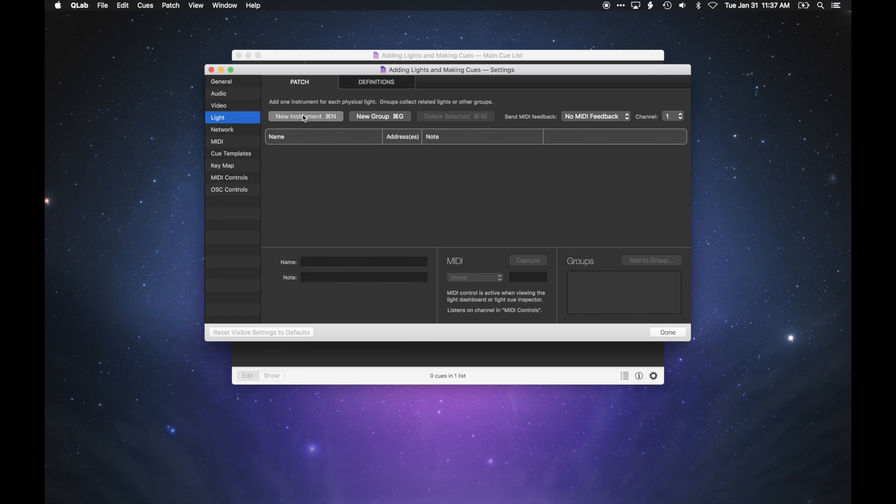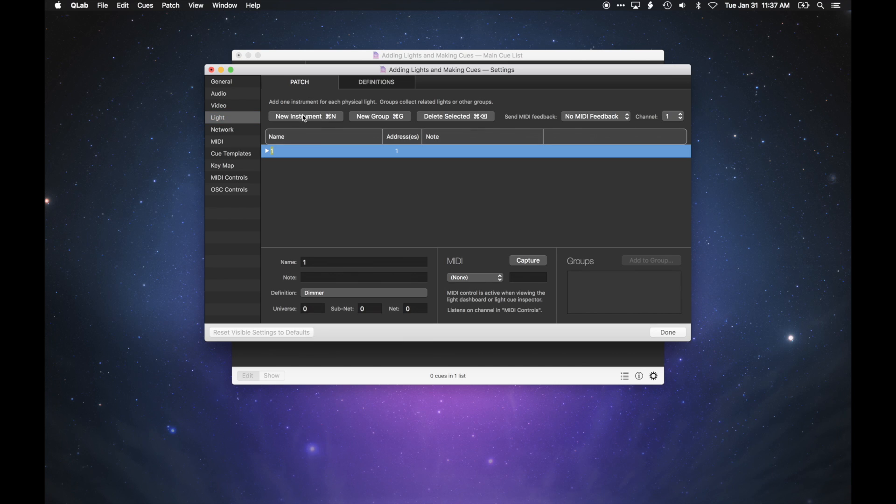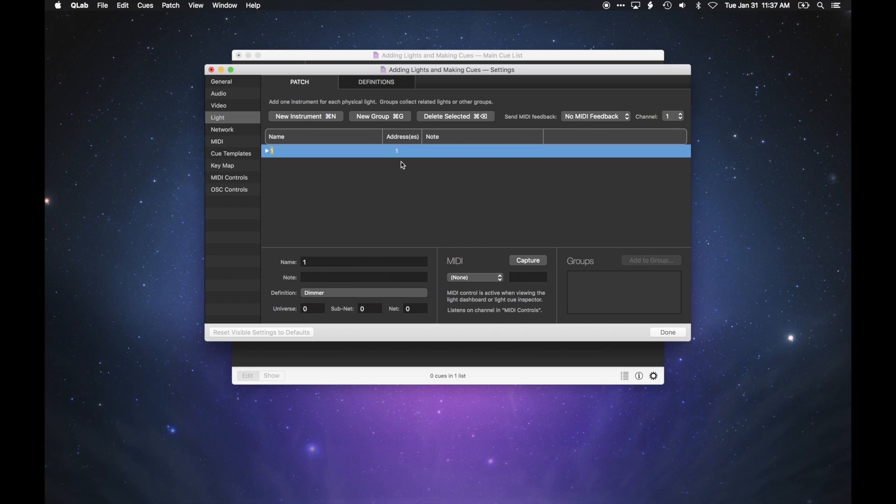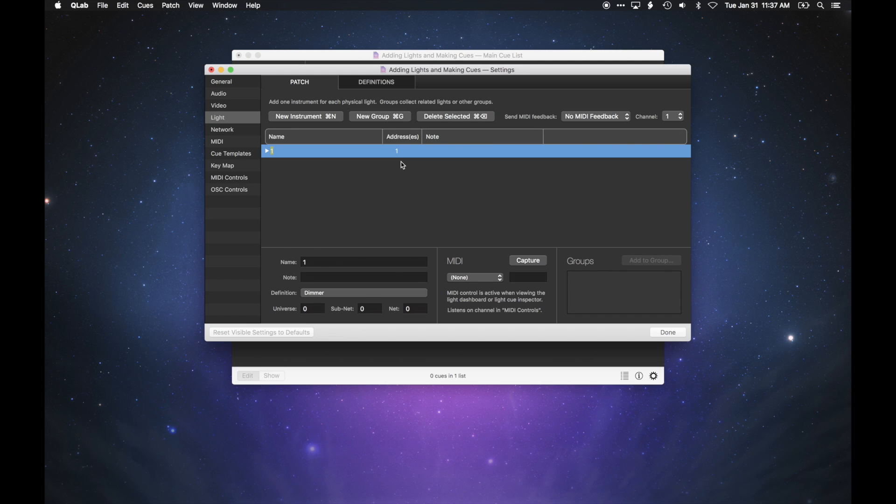Click New Instrument to add a light to your show. QLab creates a new instrument and assigns it to the first available DMX address. In lighting terminology, assigning a DMX address is called patching. Since this is the first light, the first available address is 1, so the first light gets patched to address 1.